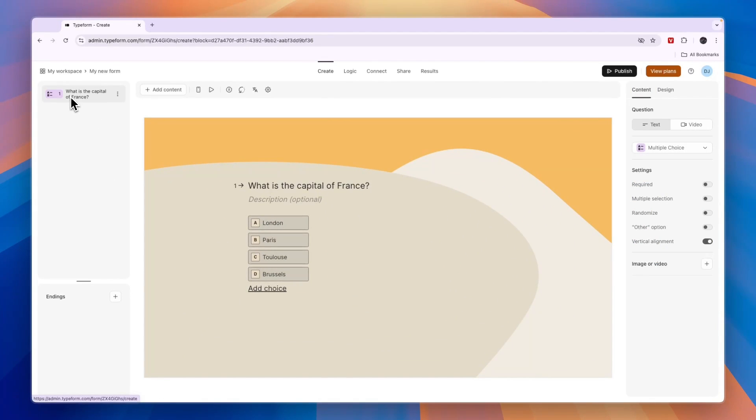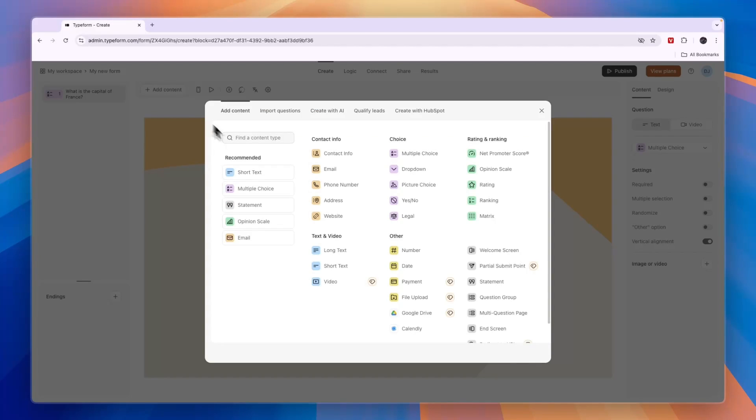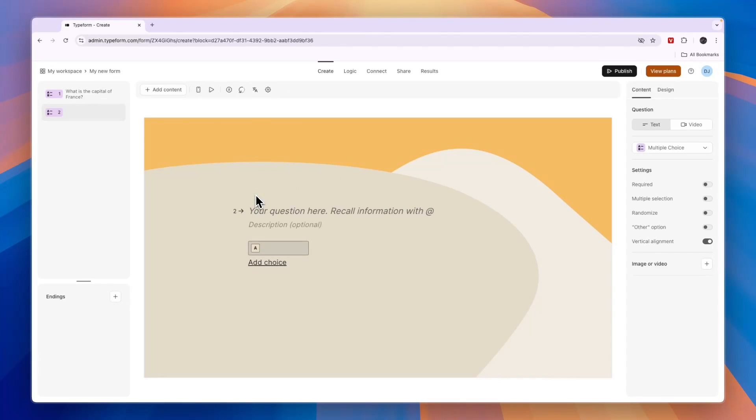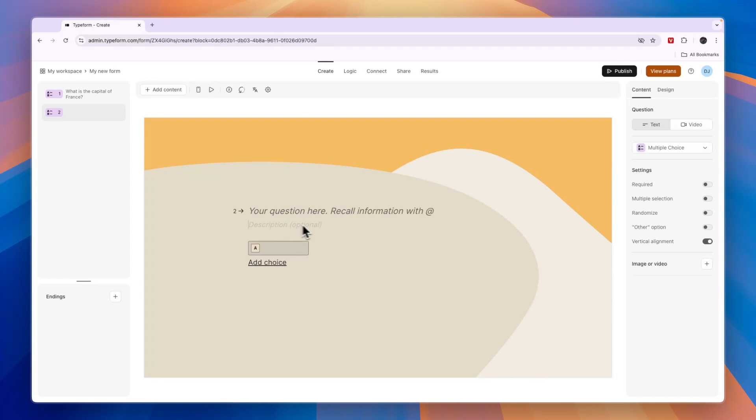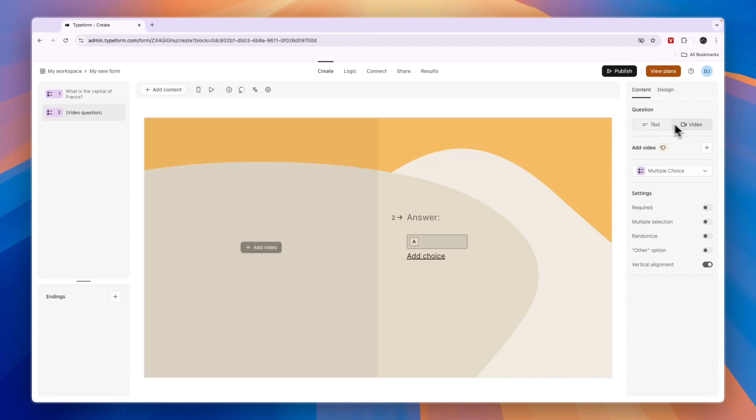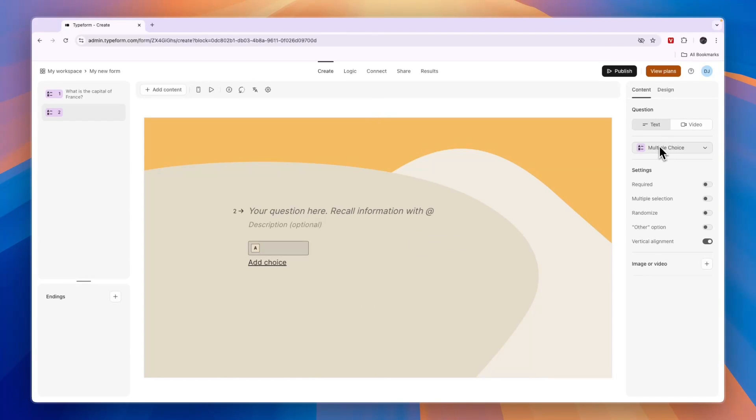In the create section, just create more pages. Click add content, then do multiple choice, and you'll get to the second page. You can also add a description right here to give some more context, or add a video - whatever you want.